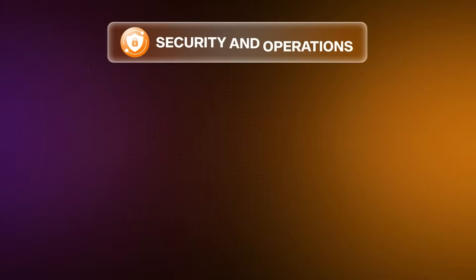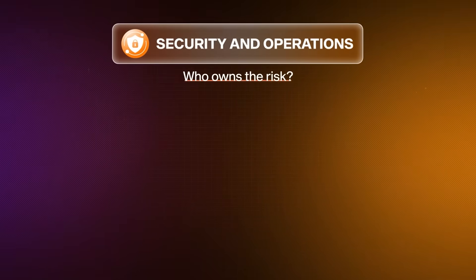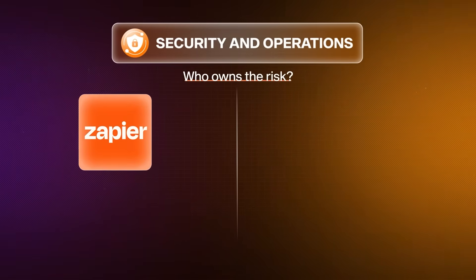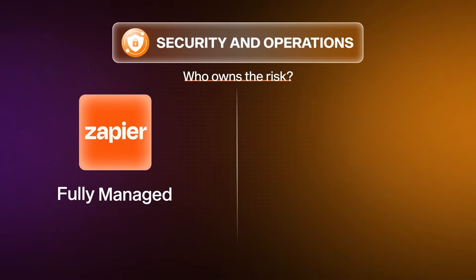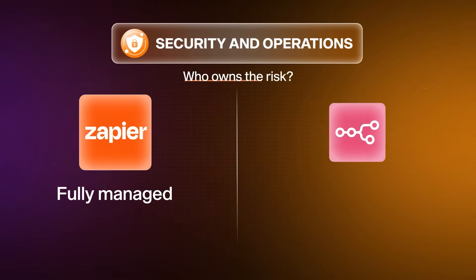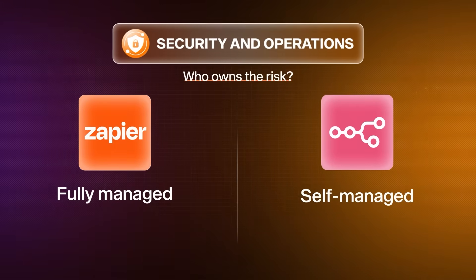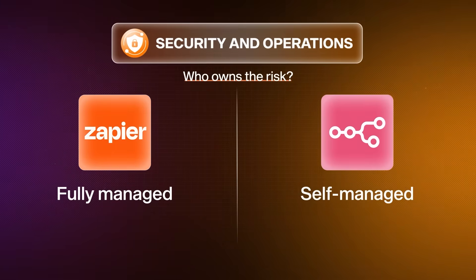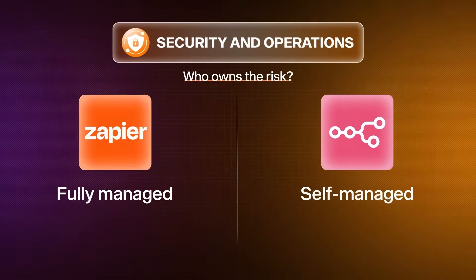Security and operations is the part people often overlook. Zapier is a fully managed platform. Infrastructure, security controls, and compliance are handled for you. That reduces operational risk, especially for customer-facing workflows. With N8N, particularly if you're self-hosting, that responsibility shifts to you. The software itself can be inexpensive, but security, compliance, monitoring, and guardrails all becomes your problem to solve. Depending on how critical your automations are, that overhead can be minimal or substantial.